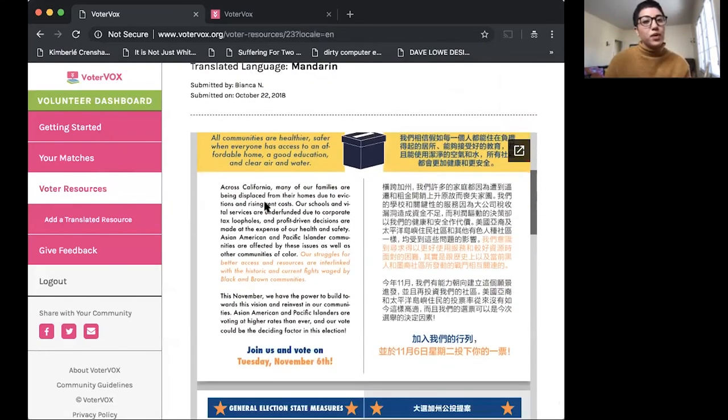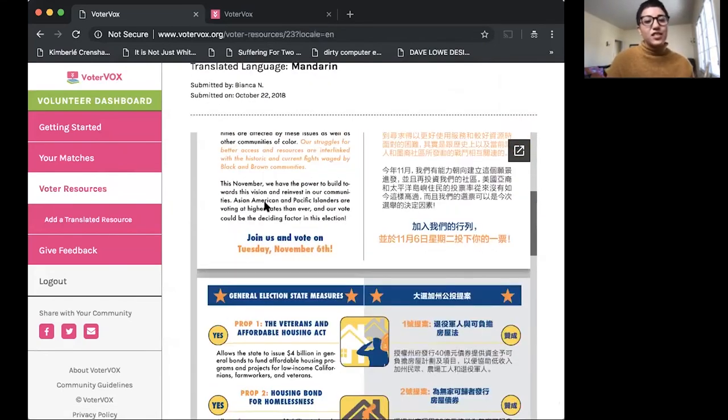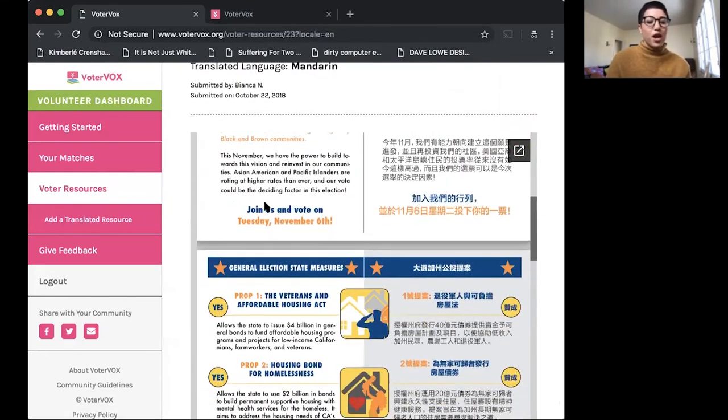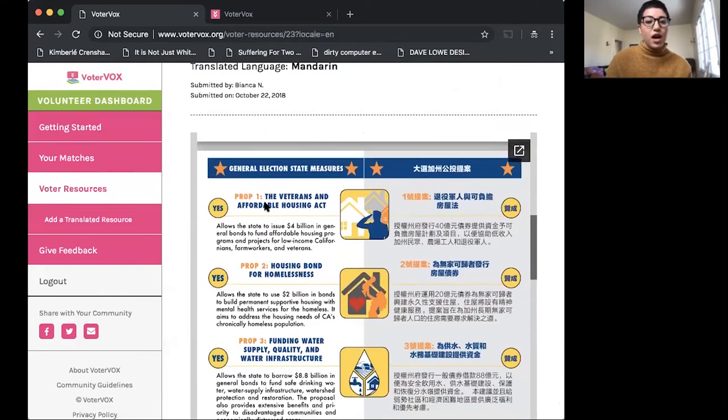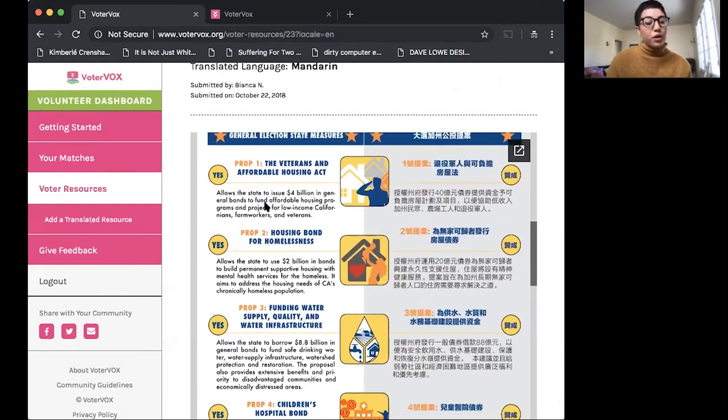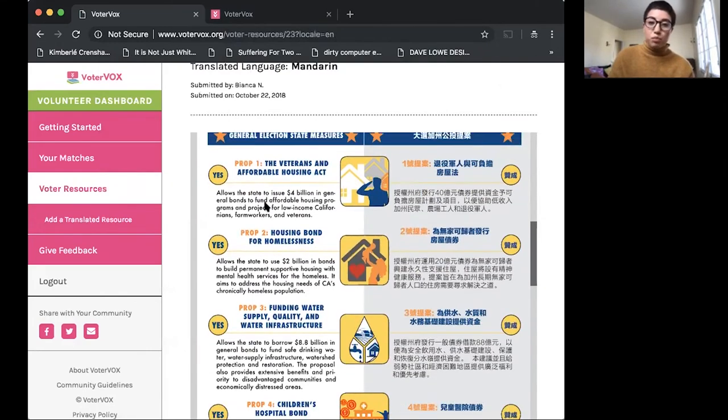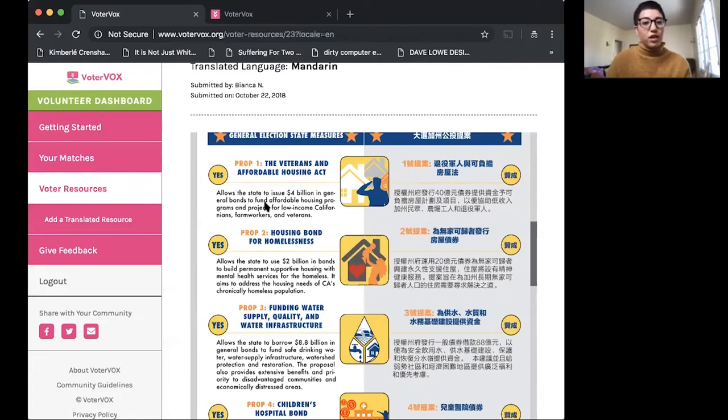So this is the basic onboarding process. If you're an organization, you have an existing translation program or effort and you want to make these materials available to your members.